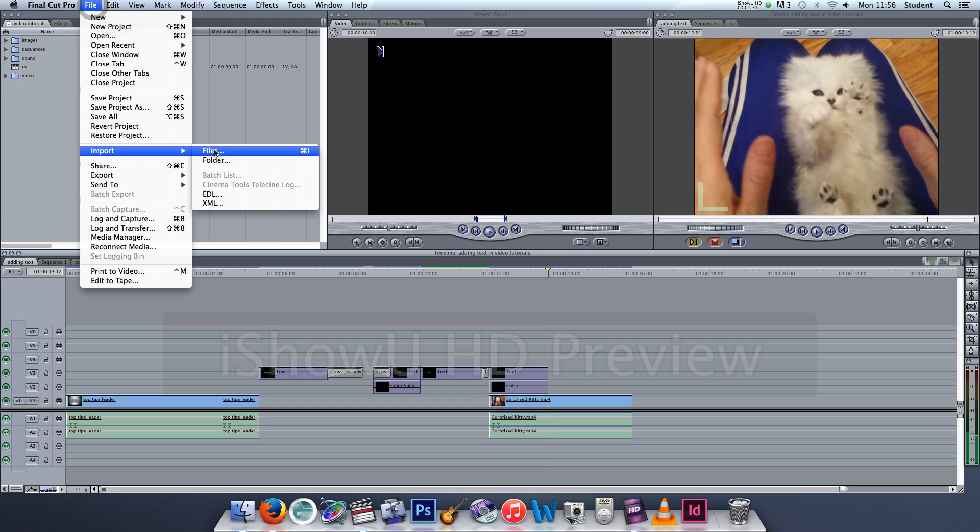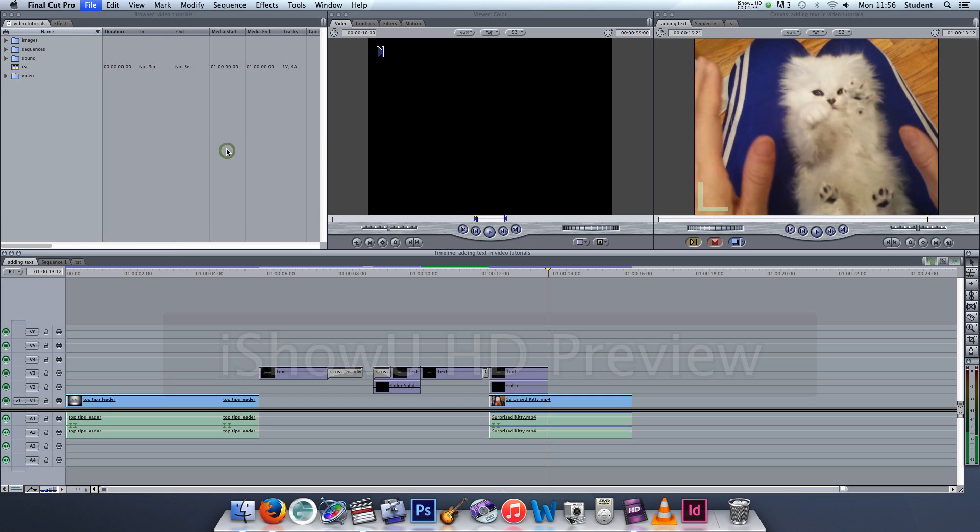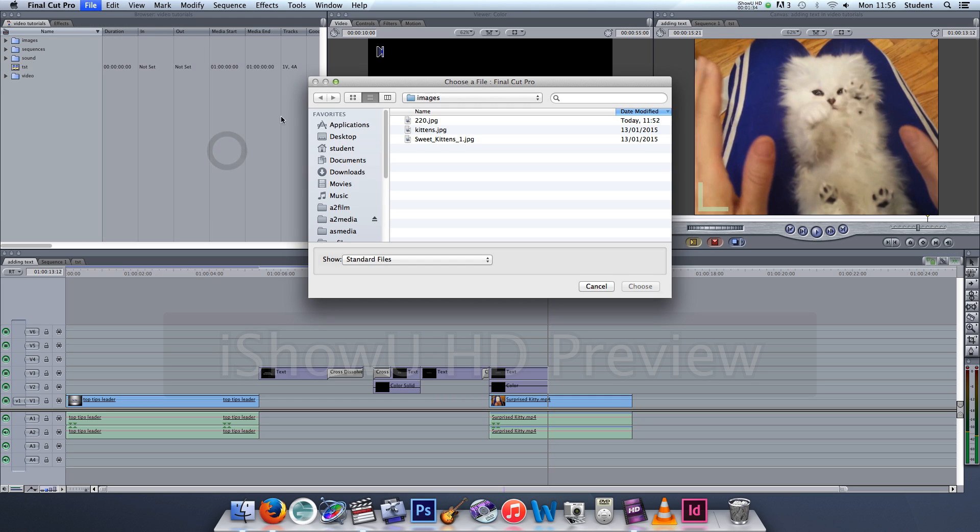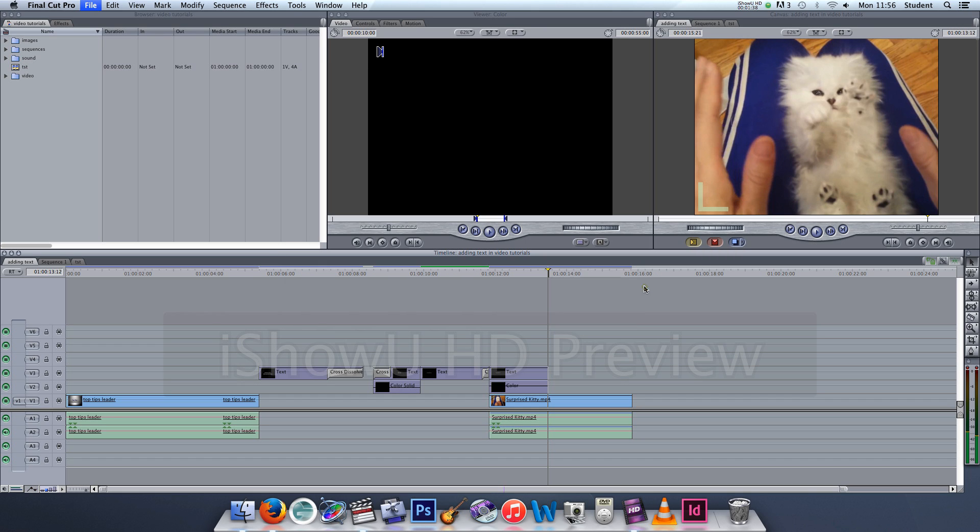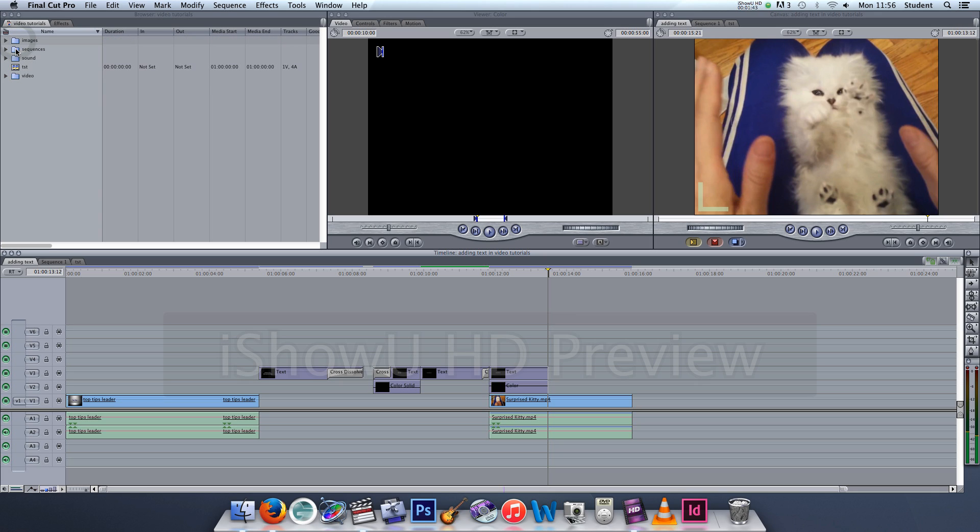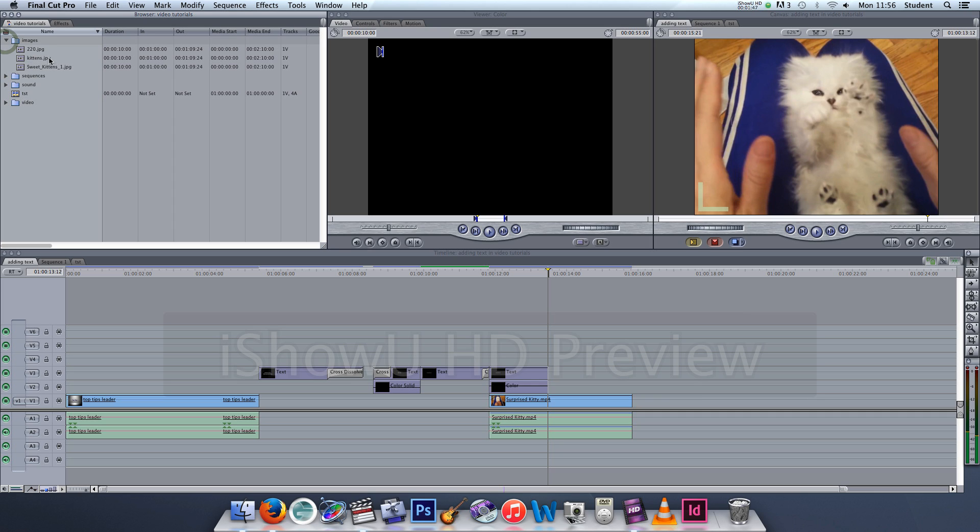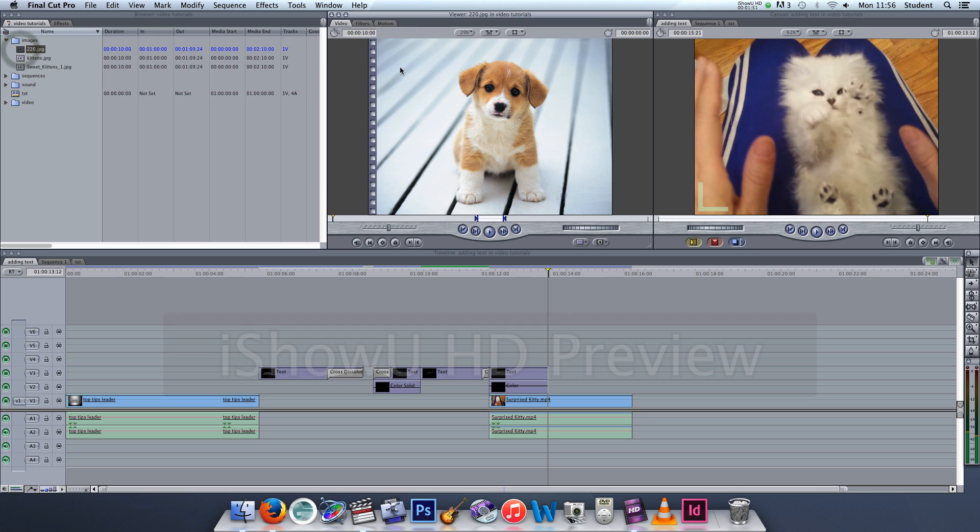Now I'm going to say File > Import Files and there it is - great - because it was remembering the last place that I went to. And I'm going to be sure to put that into my folder. In video editing, folders are called bins, so I'm going to be sure to put it into my images bin.